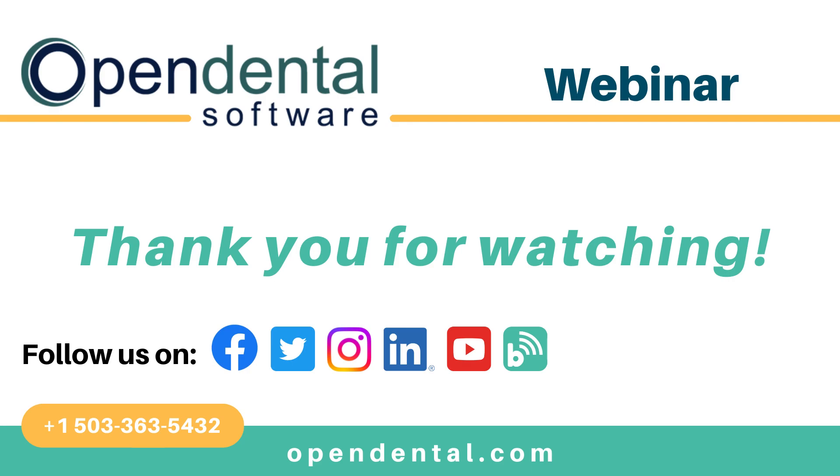Thank you for joining us for today's webinar. If you have additional questions, please call our support line at 503-363-5432 or access our complete online manual at opendental.com. And to make sure you're staying up to date on our latest training videos, make sure you subscribe to our channel and turn on notifications.